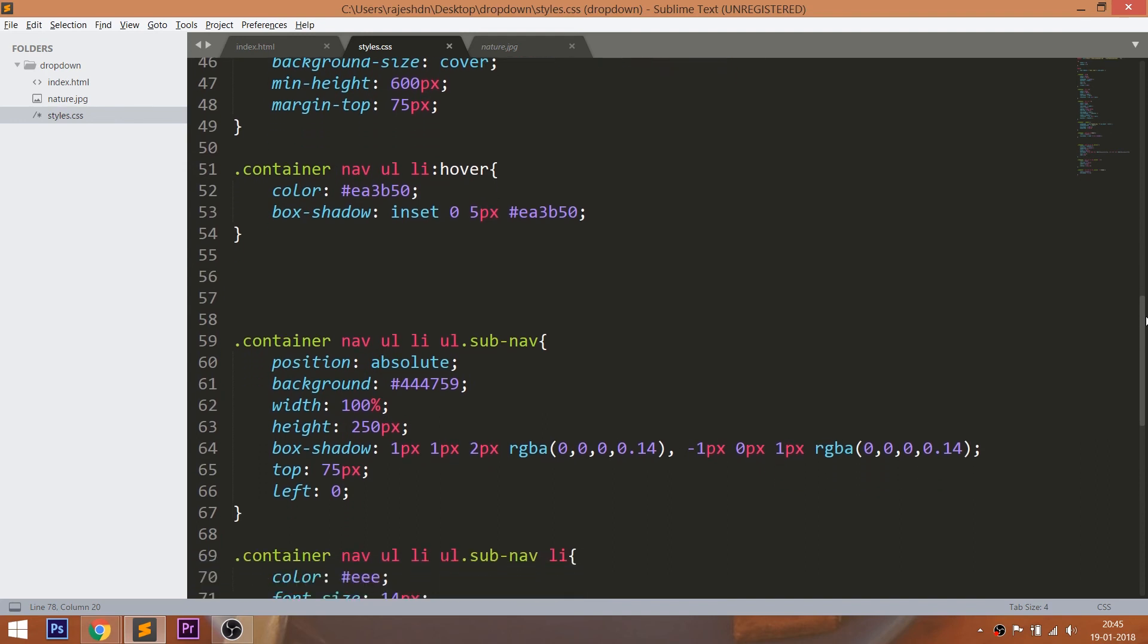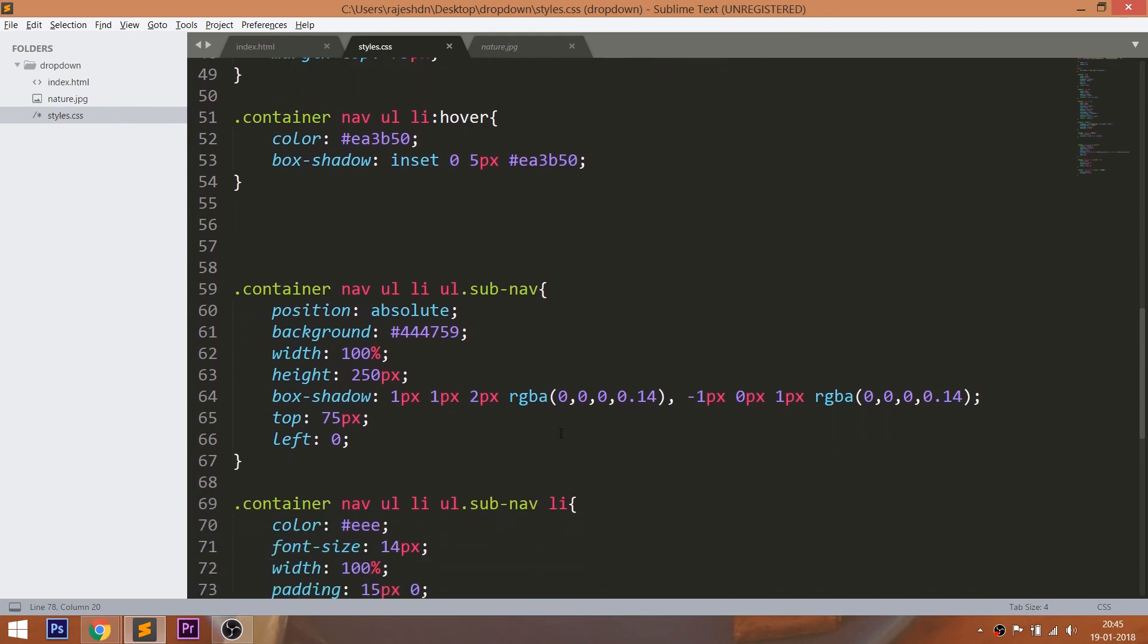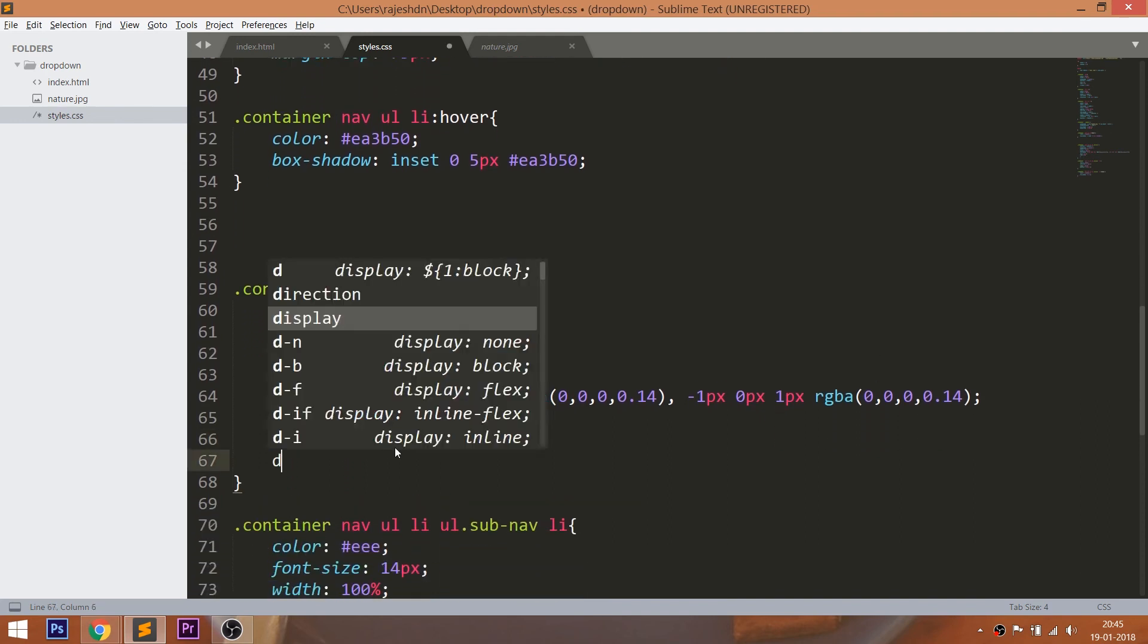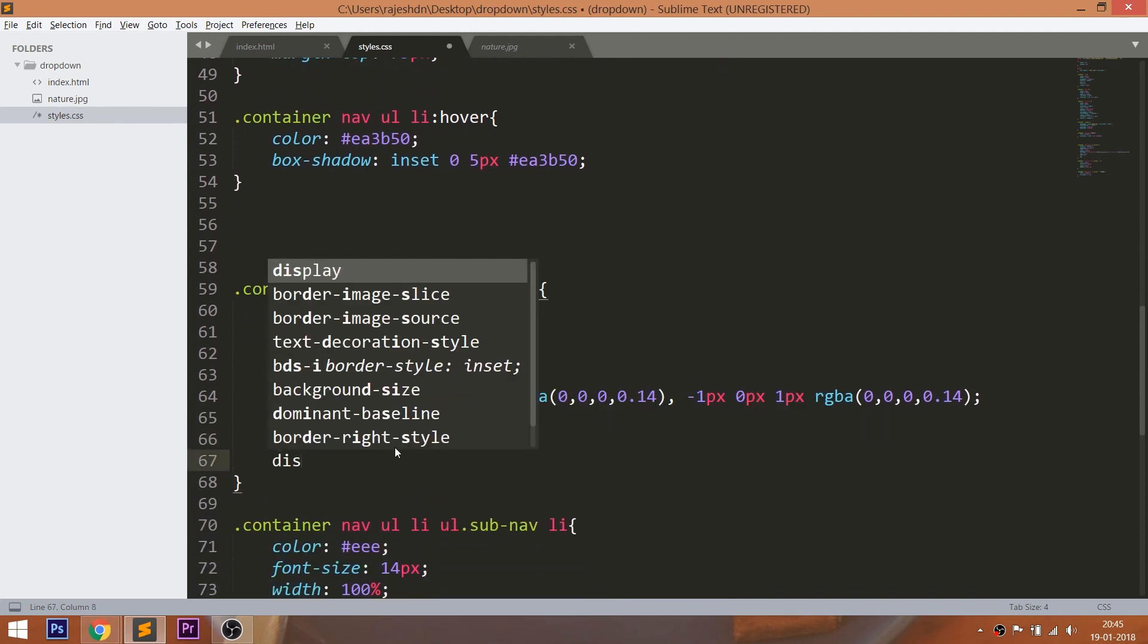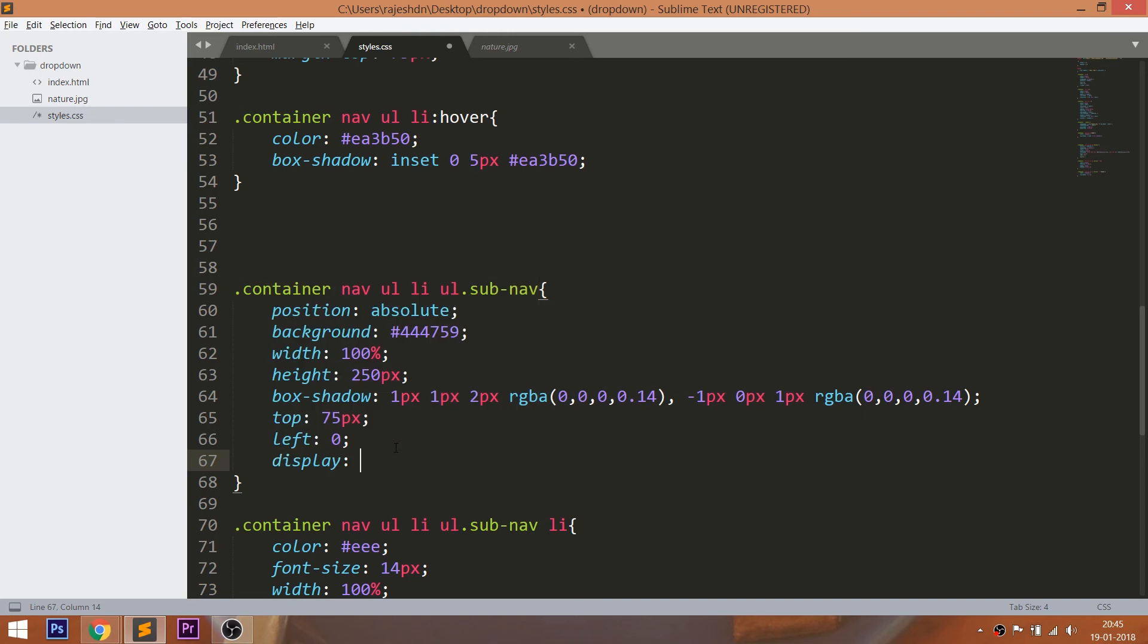Now we can hide the submenu in many ways. Let's try to hide the submenu using the Display None property.